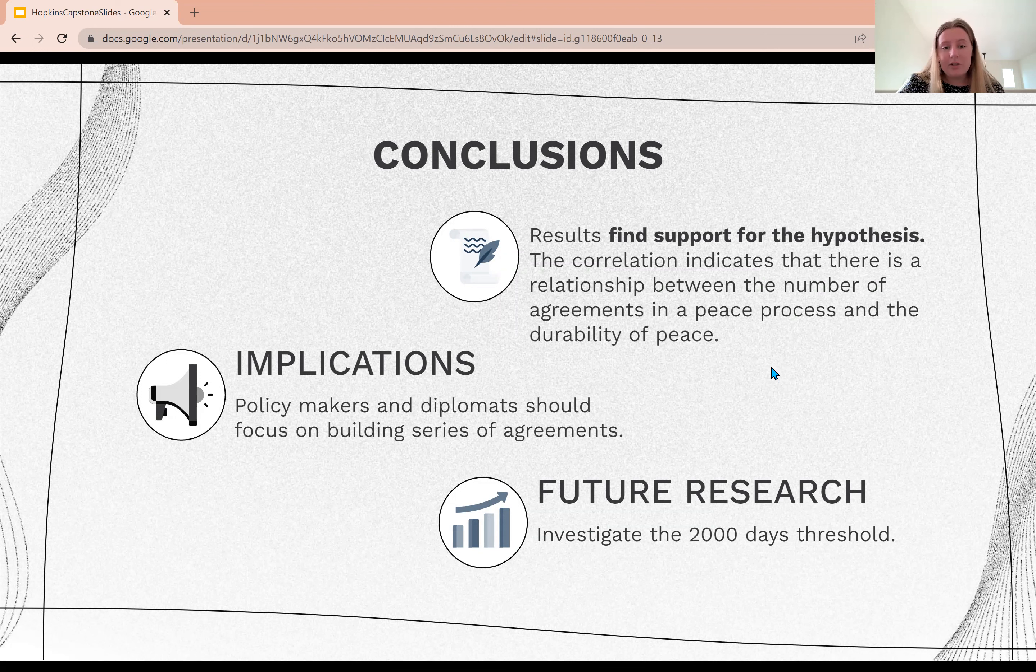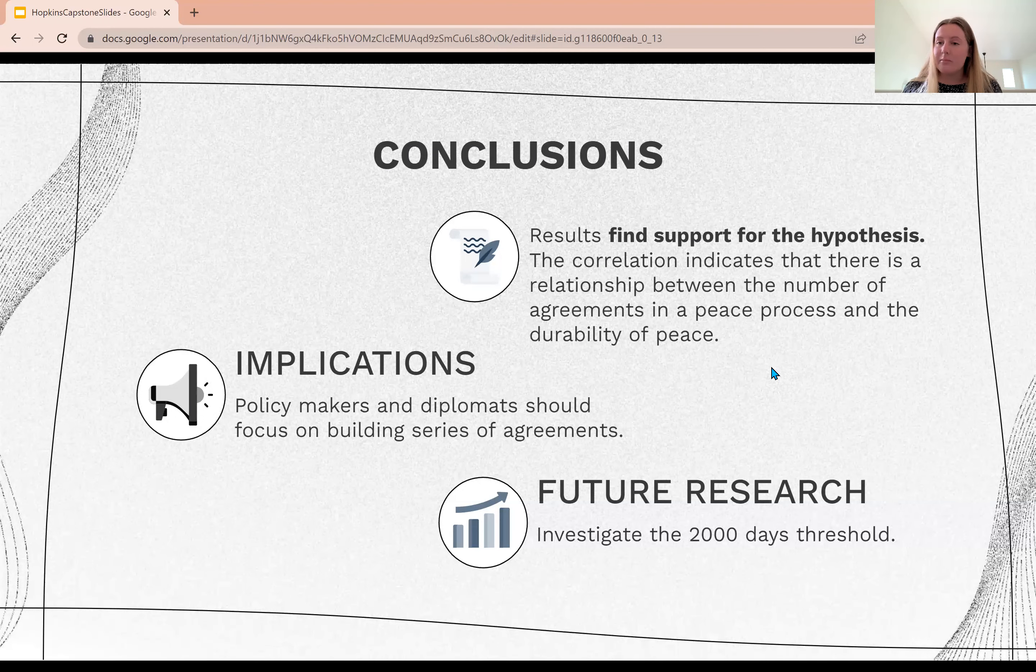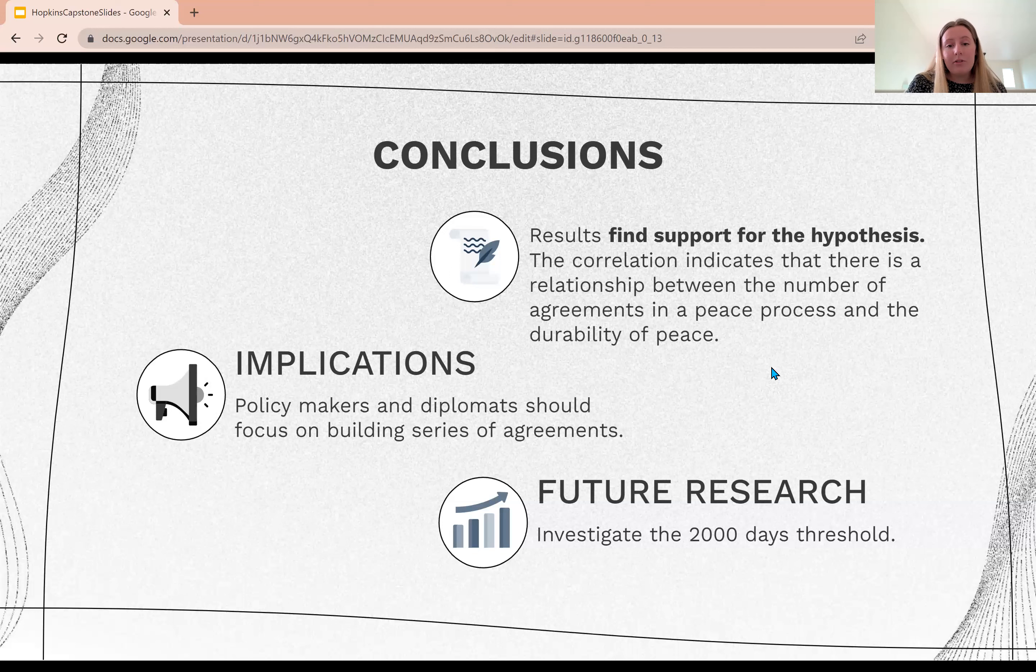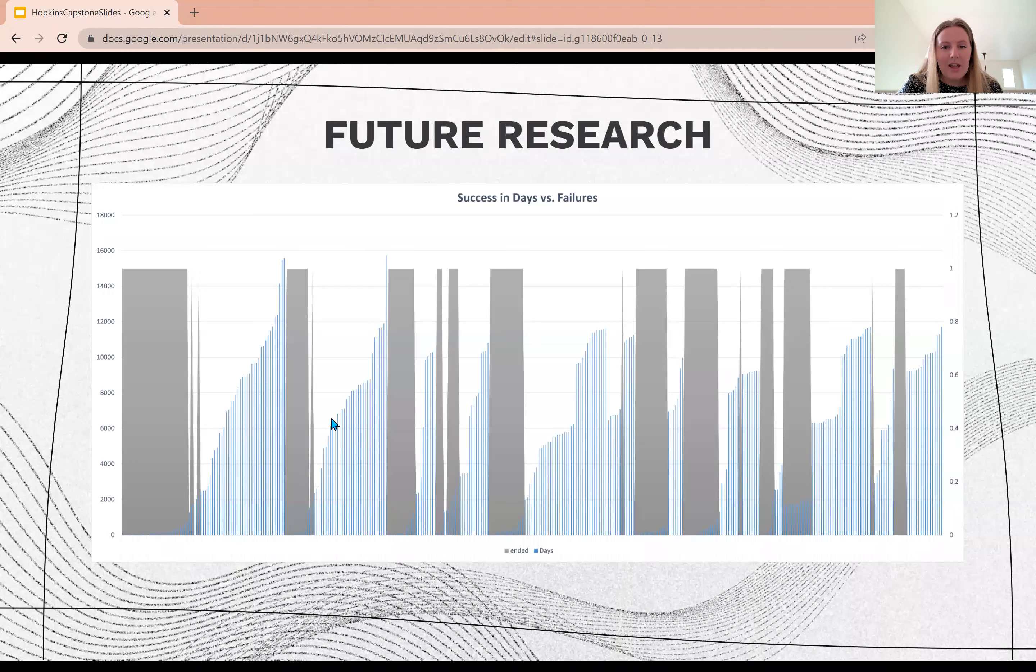My implications are that policymakers and diplomats should focus on building series of agreements instead of singular agreements that encompass all issues of a conflict. My future research is to investigate that 2,000 days threshold, which is highlighted in this graph.